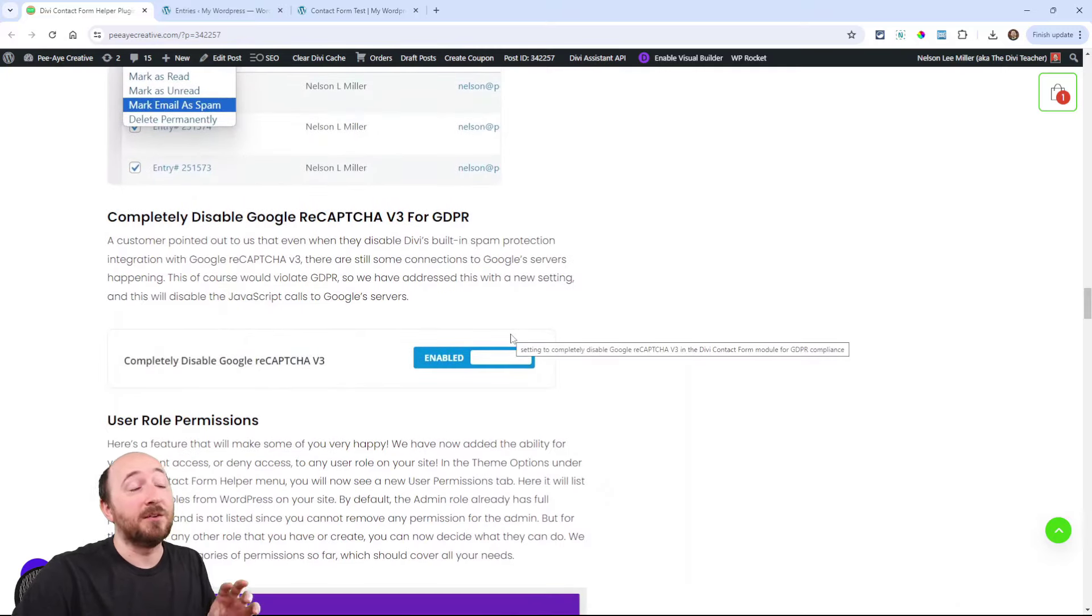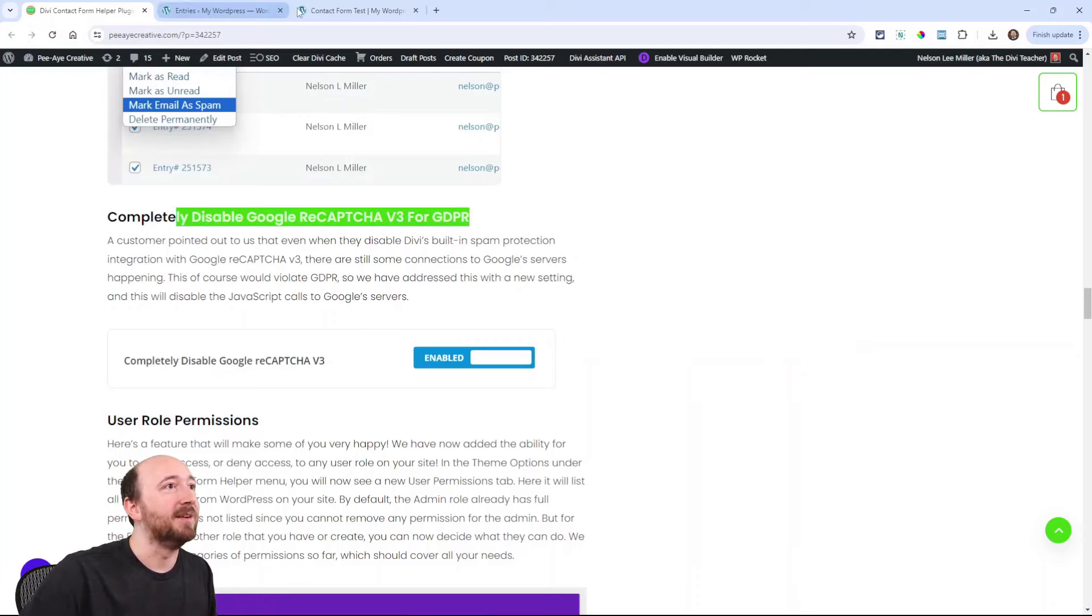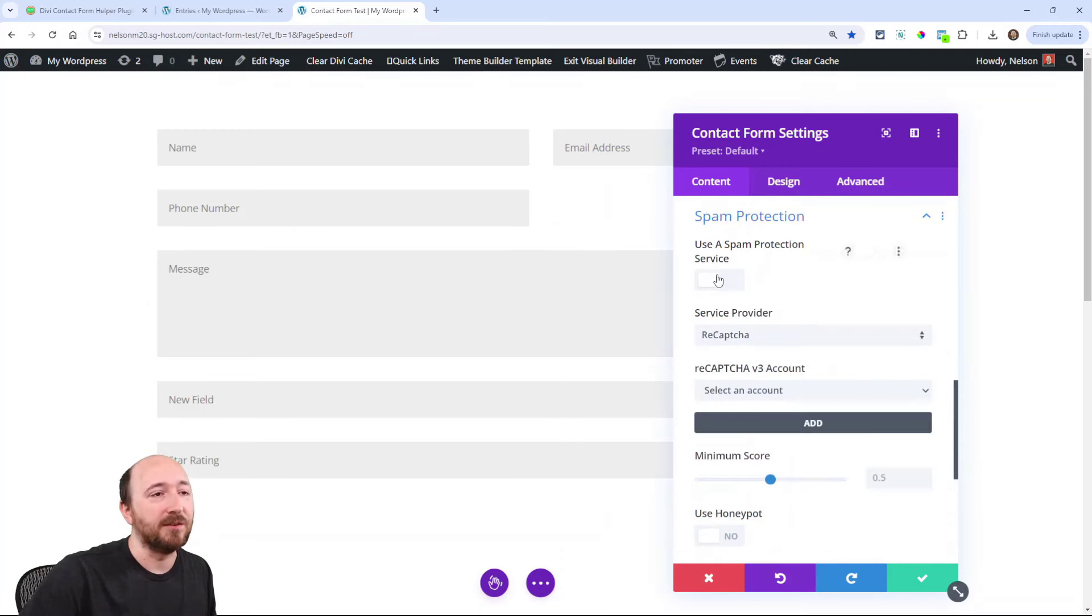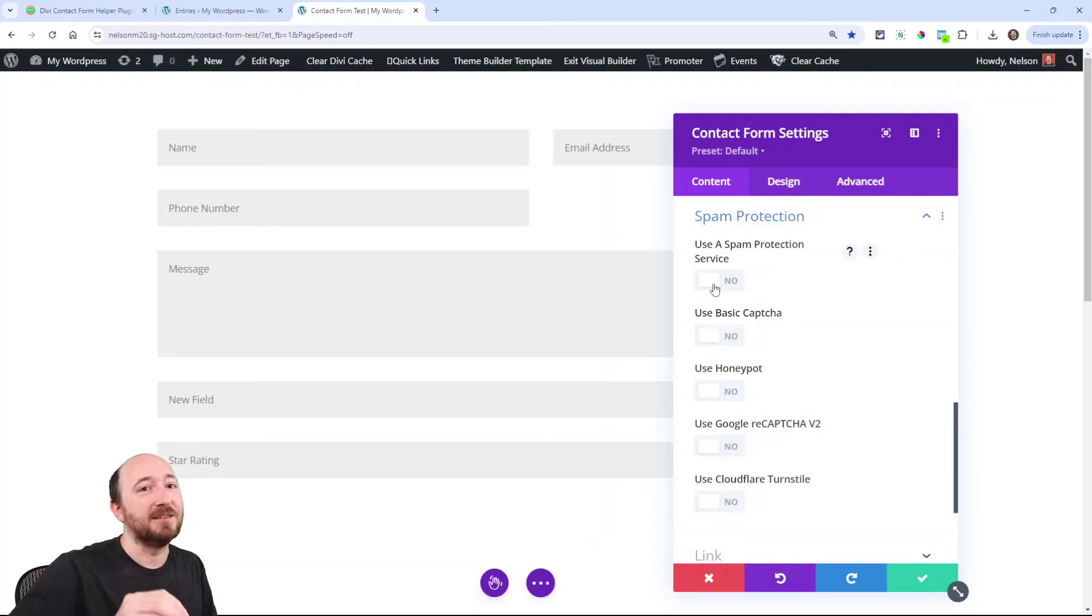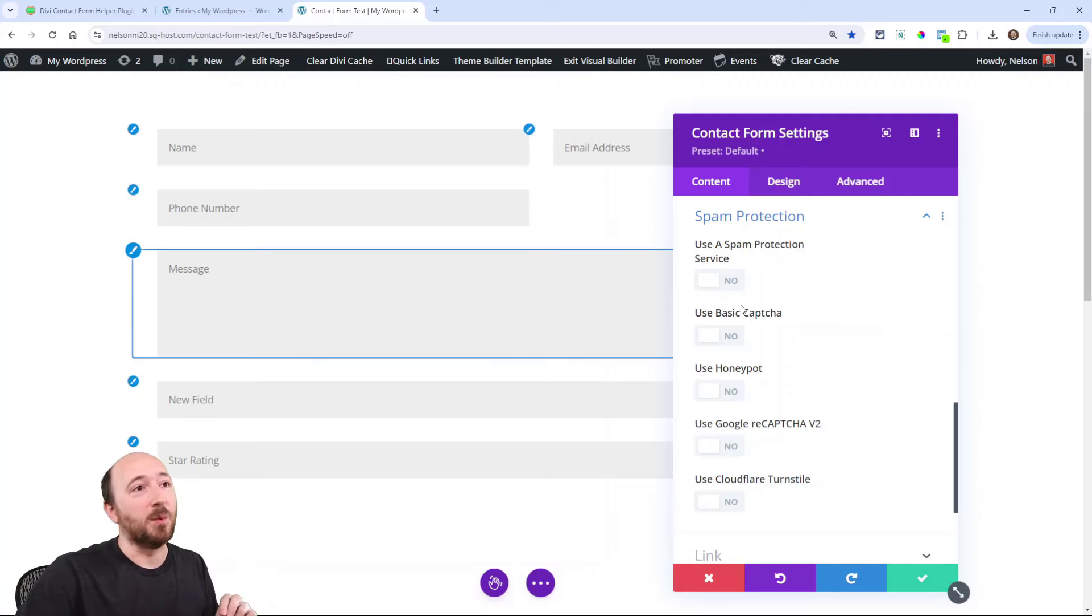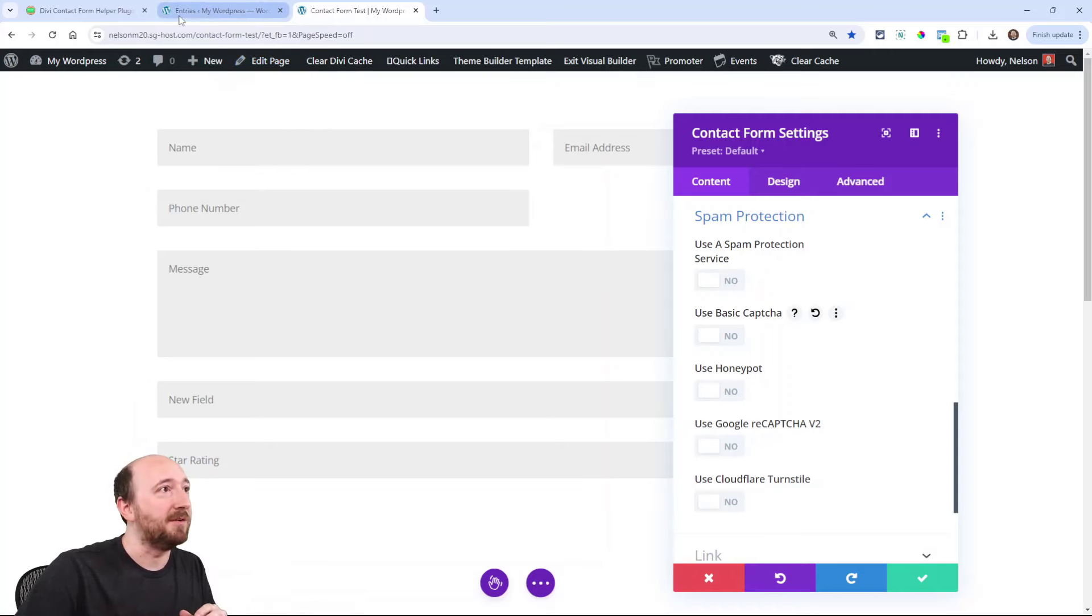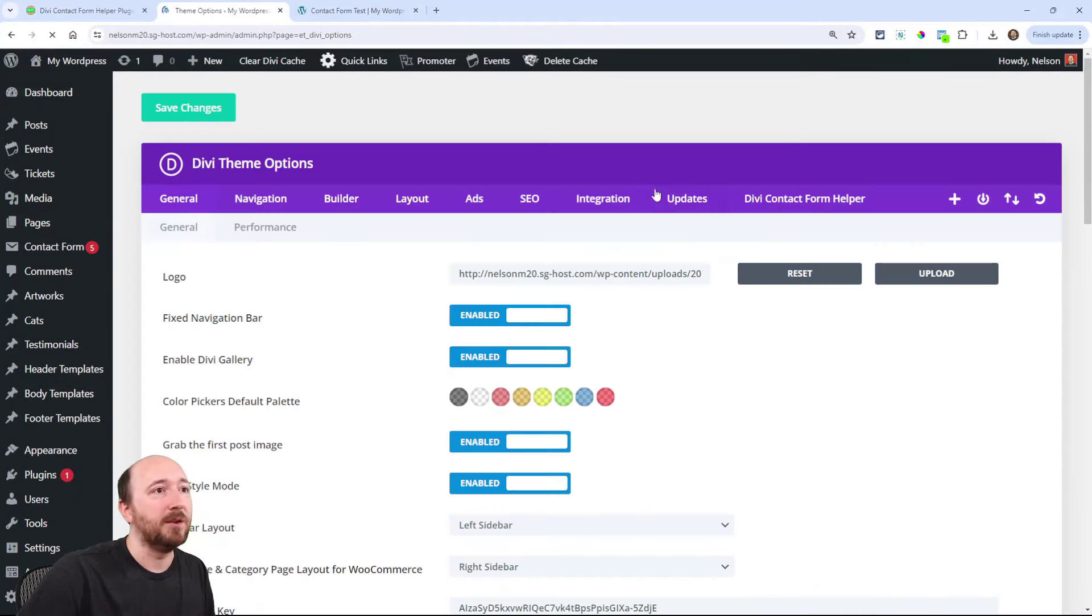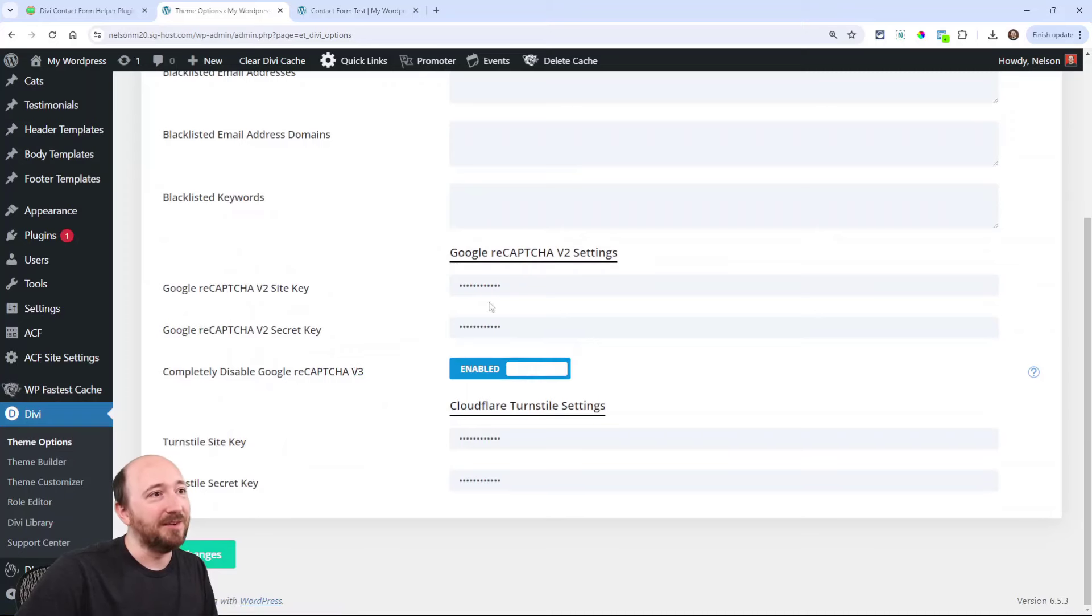Now here's something that's interesting. A customer pointed this out to us. They had this setting disabled in Divi. They were not using this, this here, this is what comes with Divi. They had this off and they noticed it was actually still sending a request to Google's website for the fonts that were used in it. And so obviously that's against the GDPR compliance regulations, all that stuff.